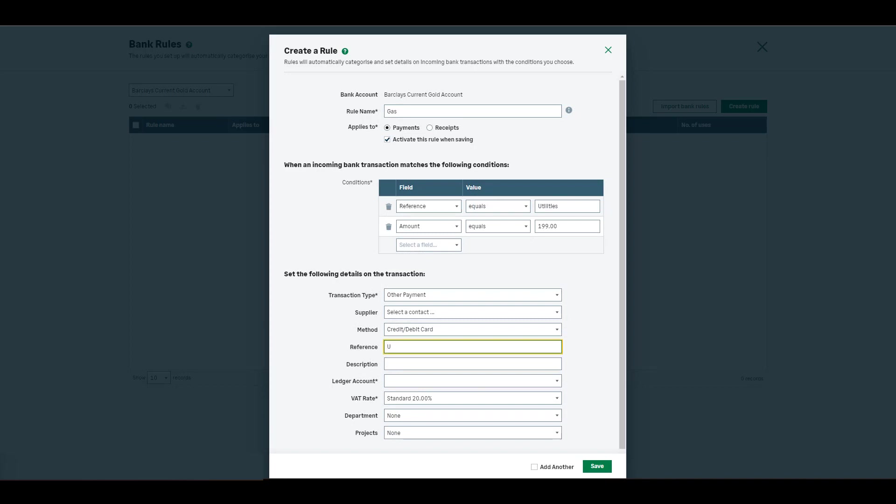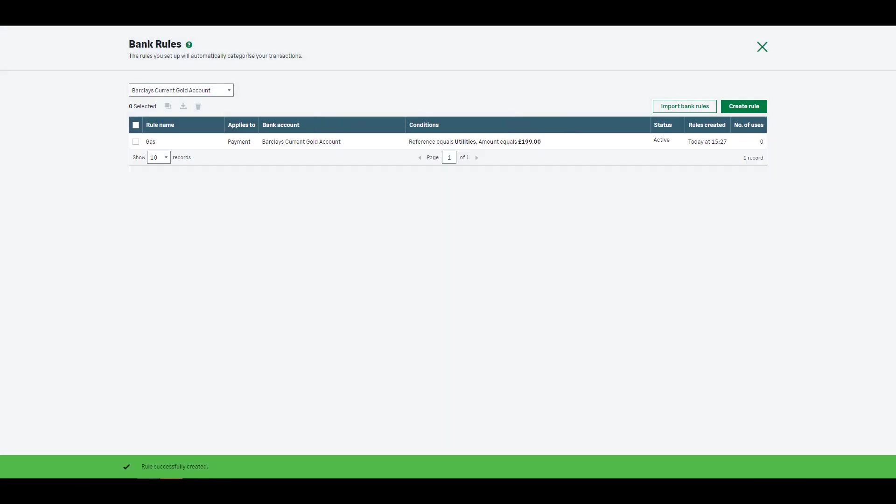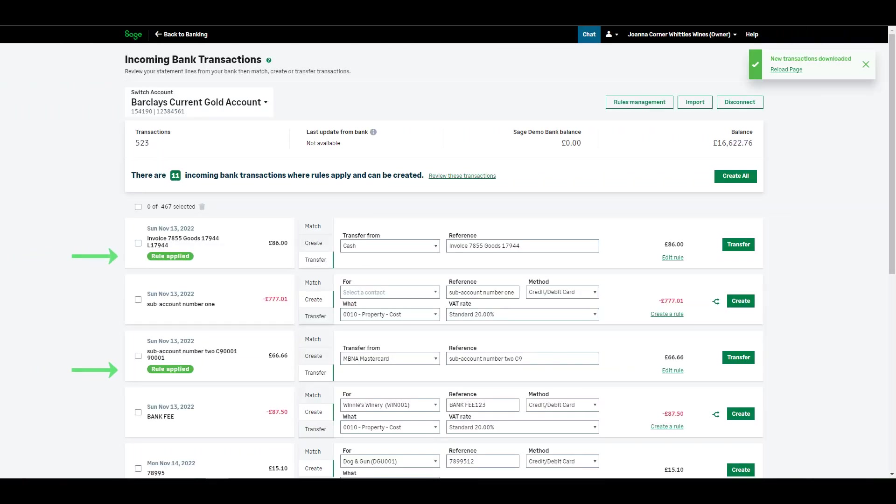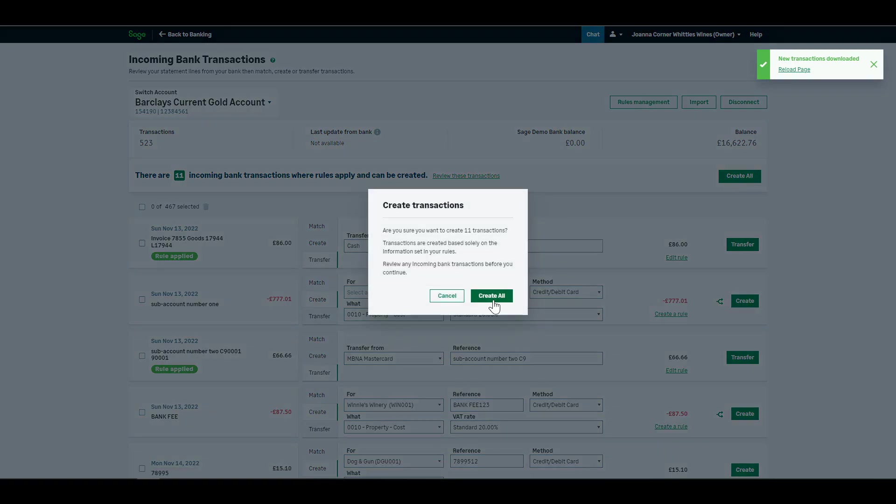For example, if you pay your gas bill by direct debit each month, the reference and the amount would be the same. So this can be automatically identified, categorized and created without manually entering any information. Complete the required information and click Save. Next time you process your incoming transactions, you'll see where the bank rules have been applied and you can create all transactions with a rule applied at the click of a button.